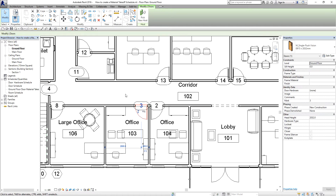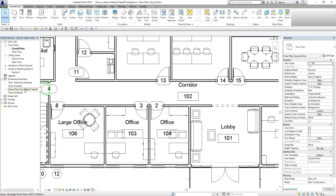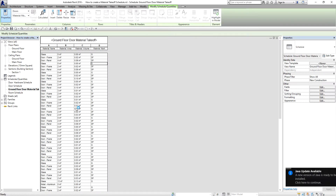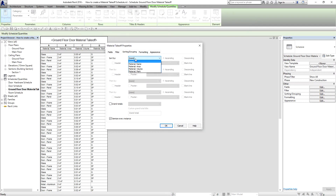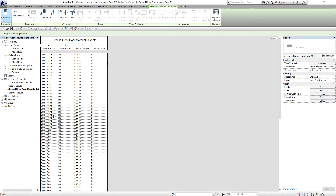Going back to the schedule, I'll open the Ground Floor Door Material Takeoff. If you want to sort or filter your schedule, go to Sorting and Grouping. I'll select Material Name as the sort field and click OK — and now the schedule is sorted by material name.